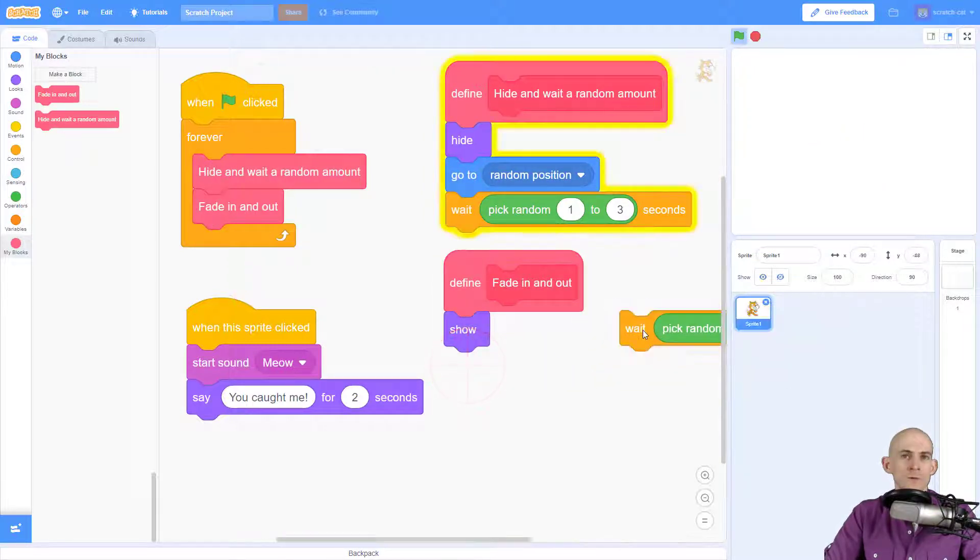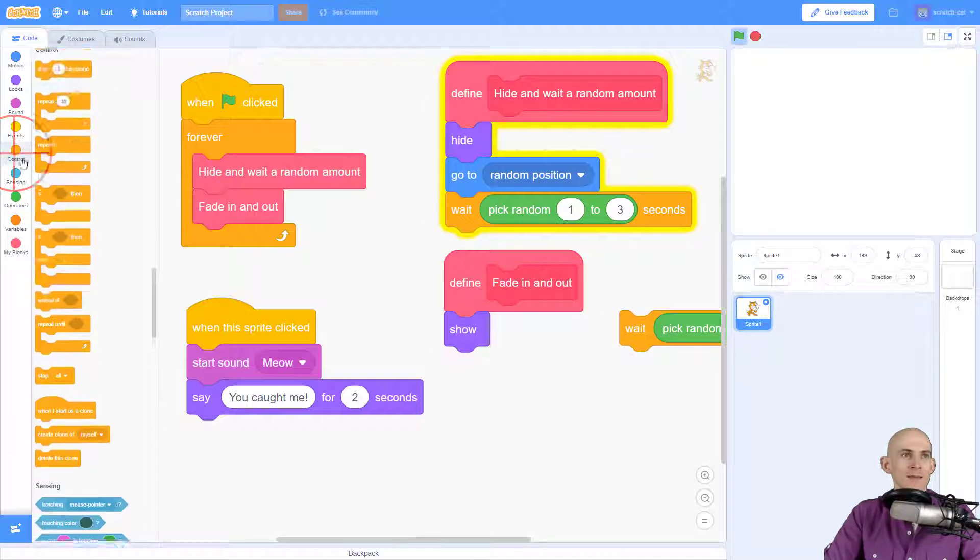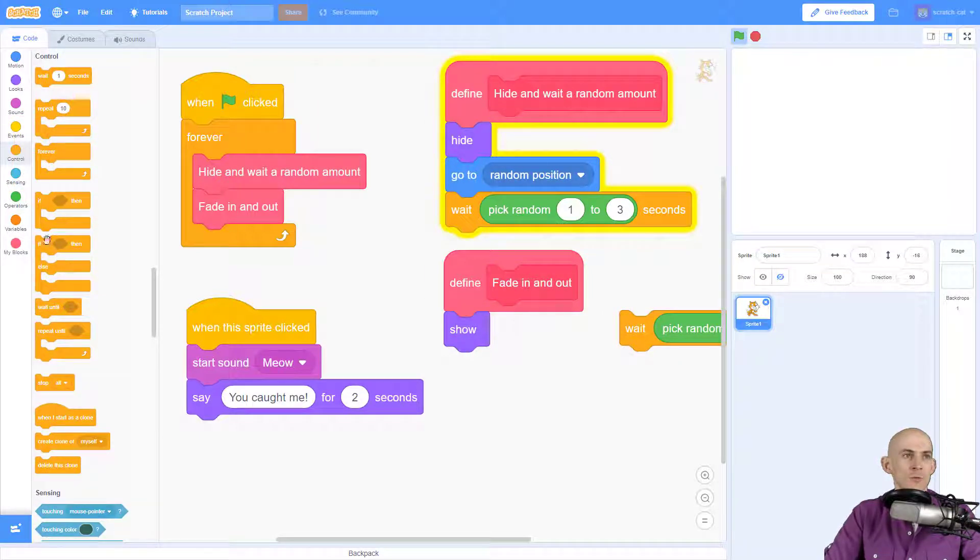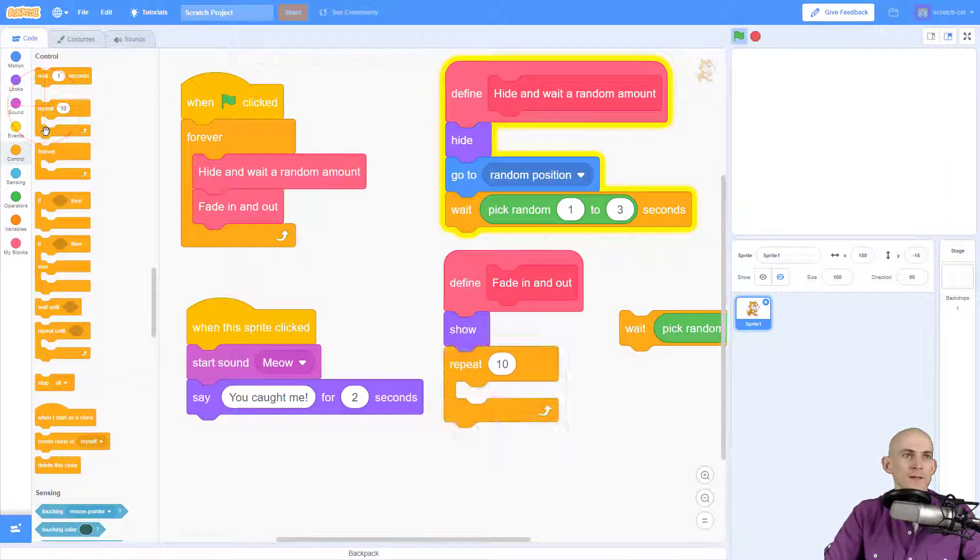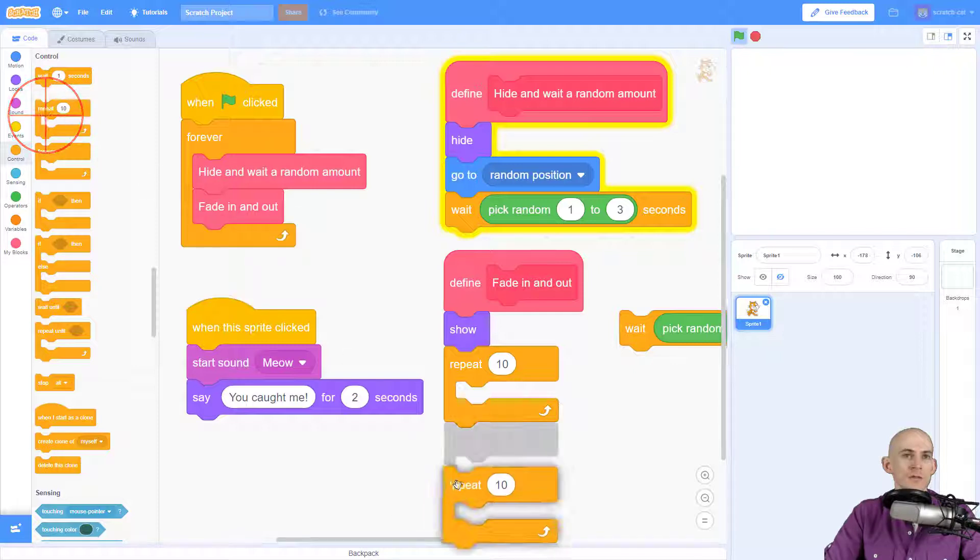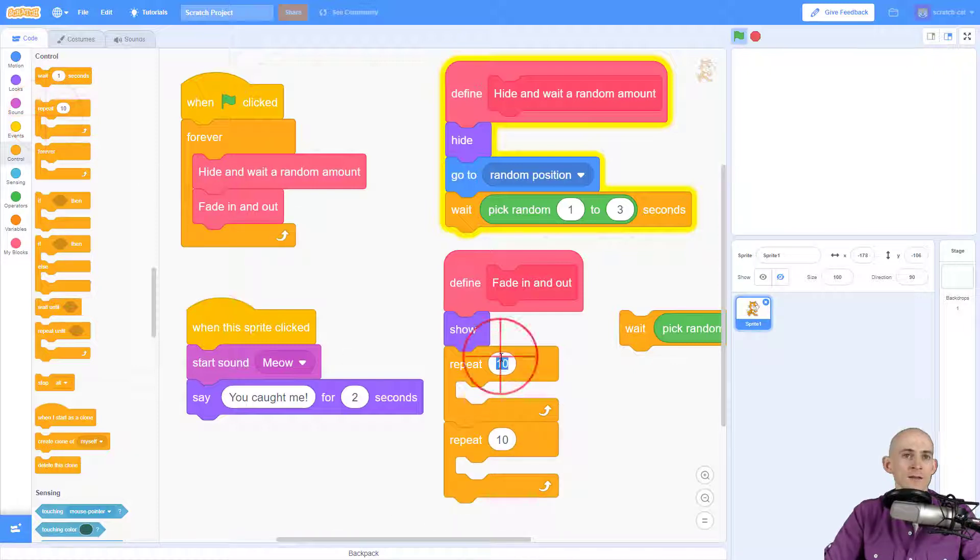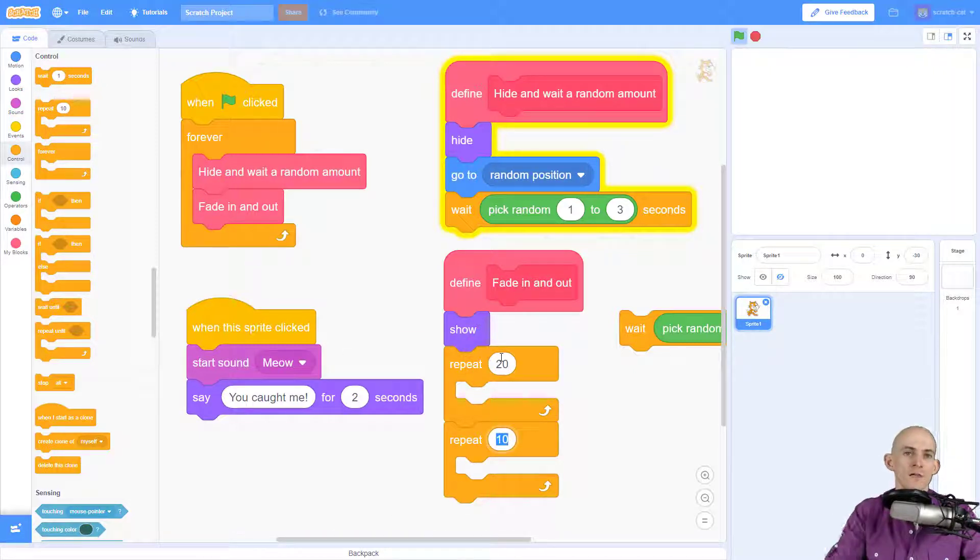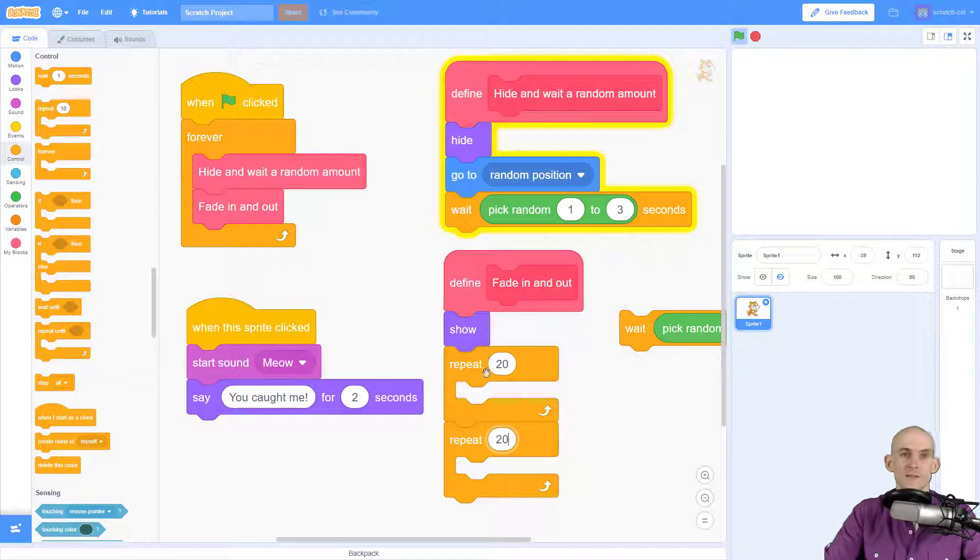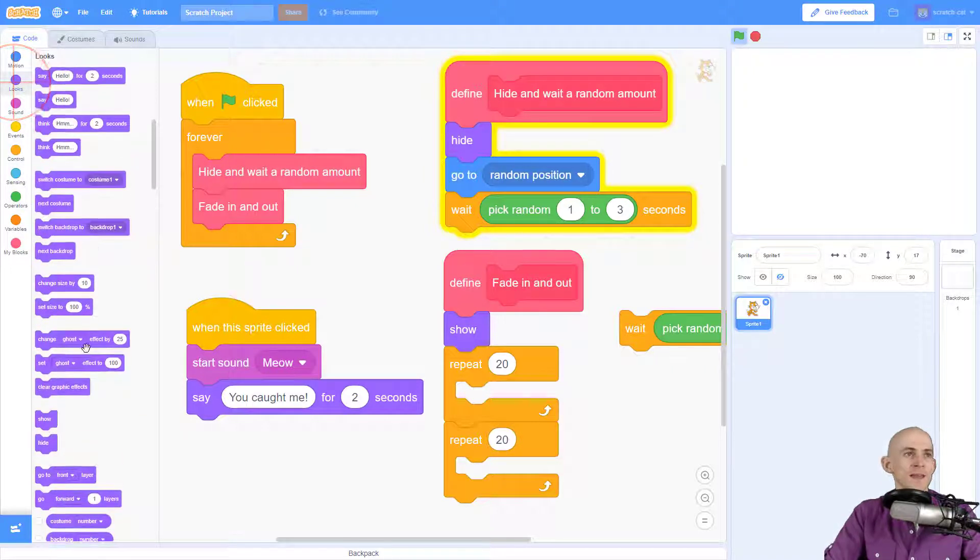Now in my code I don't want it to wait quite yet. I want to add in a control block, and this control block is going to fade in 20 times and then fade out 20 times.